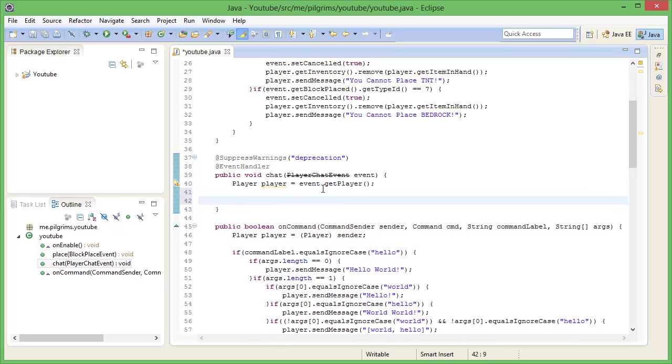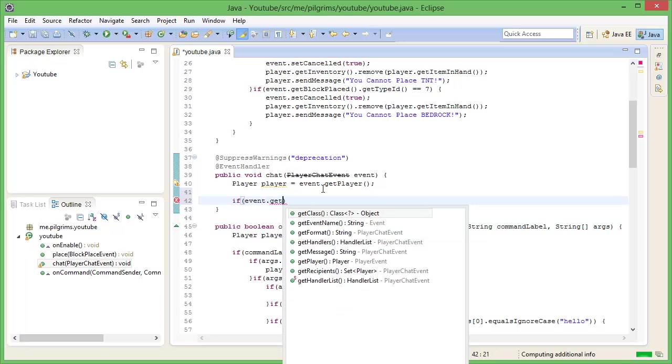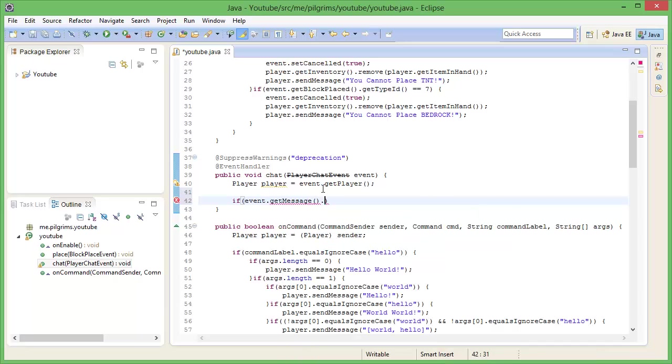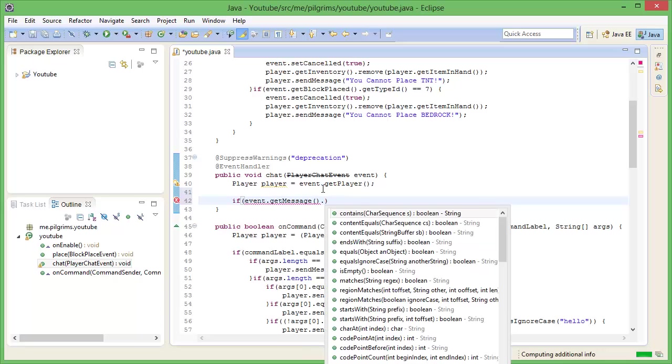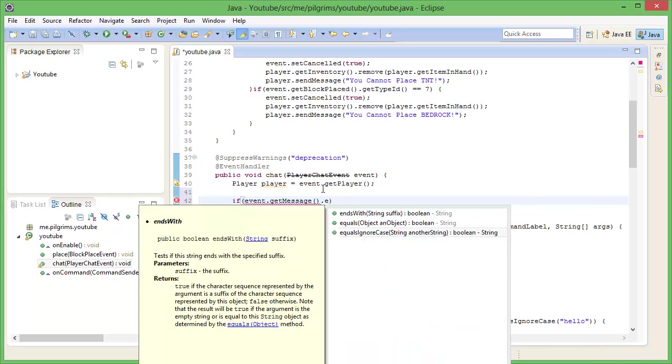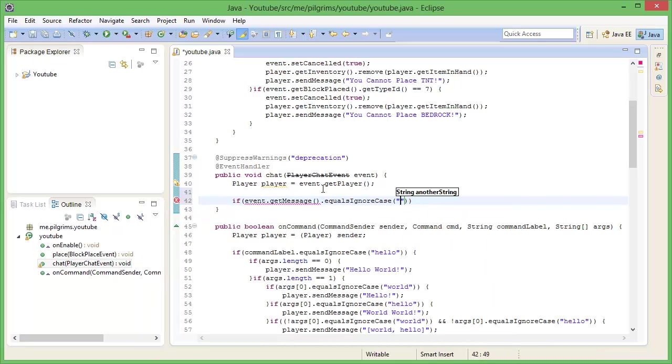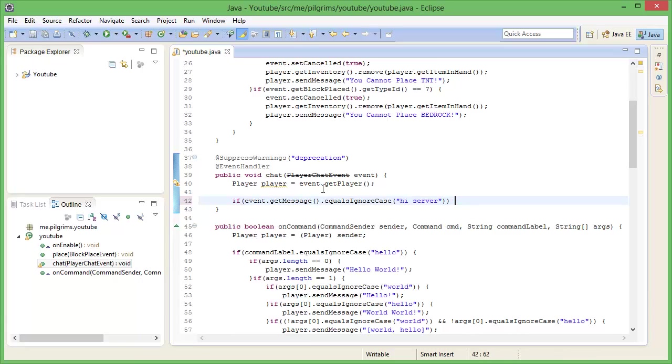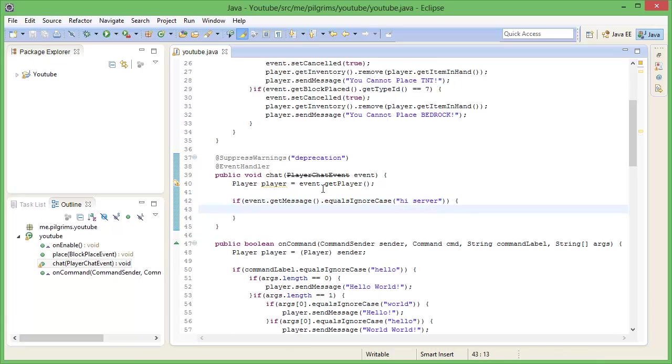We're going to say if event get message dot contains, wait no, dot equals ignore case there. Hi server. Open that up. If it says hi server, we'll go